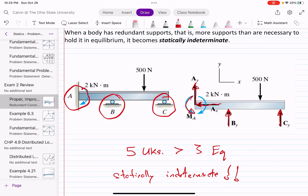There is a way to solve a problem with five unknowns — when we think about deformable bodies instead of rigid bodies, that gives us additional equations. If we think of the beam as something that deforms rather than something rigid, we can solve this problem. But for statics with rigid bodies, this is a statically indeterminate structure.